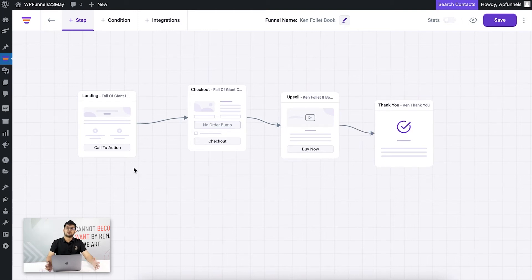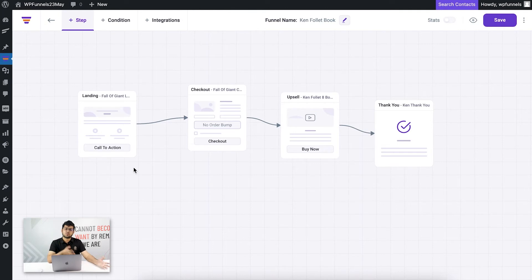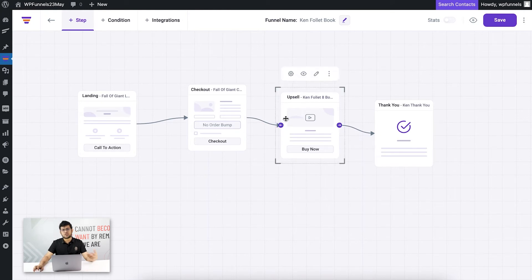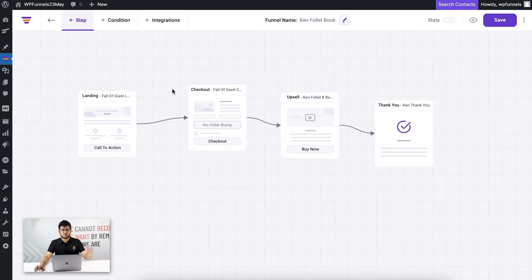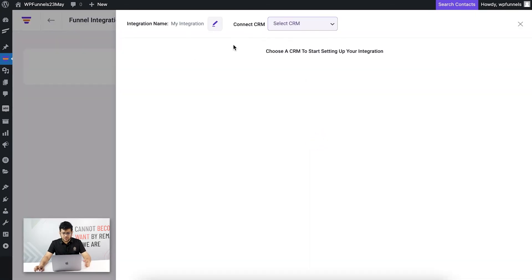What I'm going to do is set up user events so that whenever someone submits the opt-in form, their data will be added to MailChimp — they'll be added to a particular list and assigned a tag. I'll also set up a second user event so that if someone accepts the upsell offer, they'll be added to the list and assigned a specific tag.